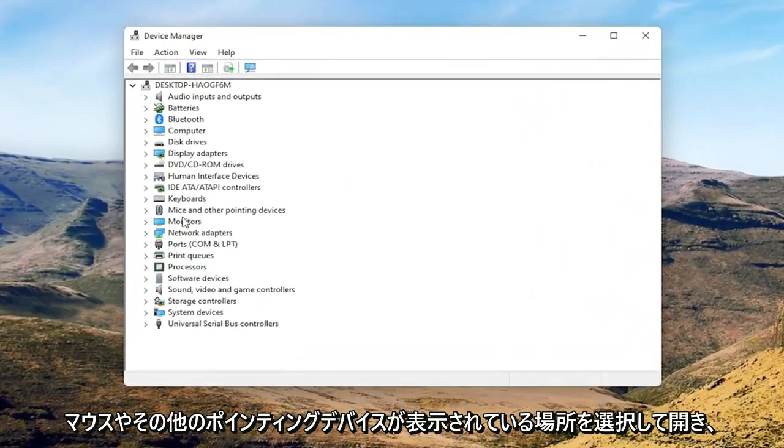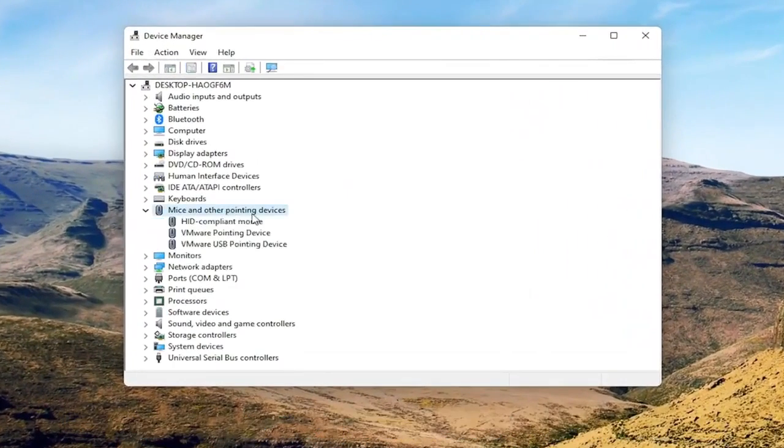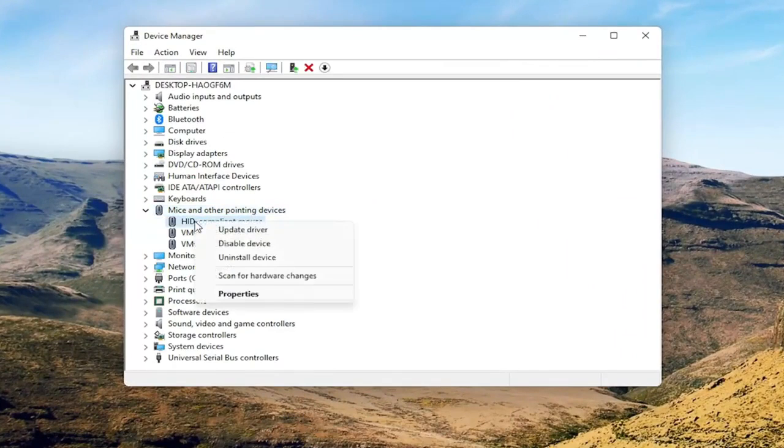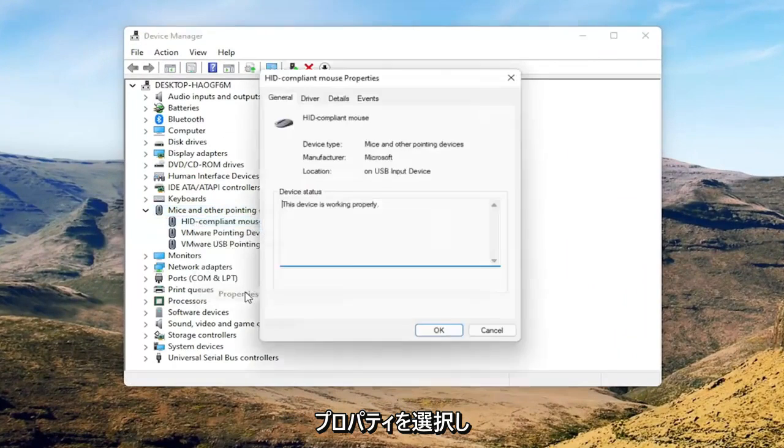Select where it says mice and other pointing devices and then you want to right click on your mouse and select properties.